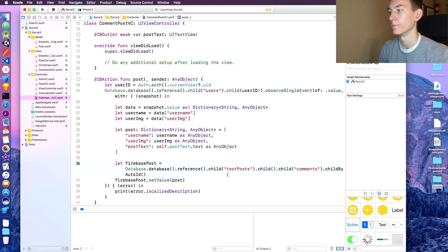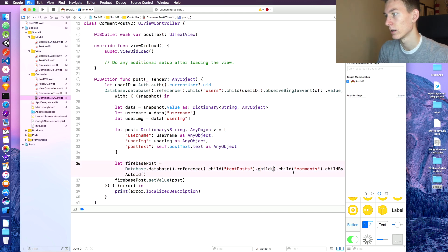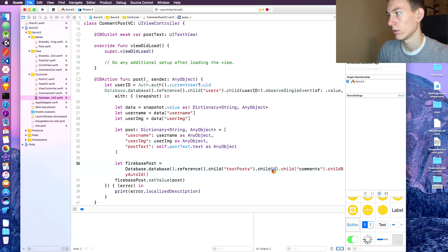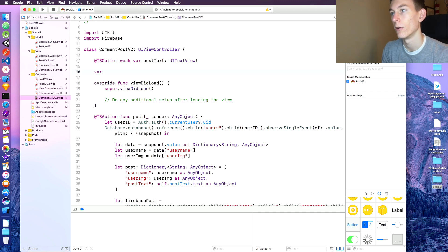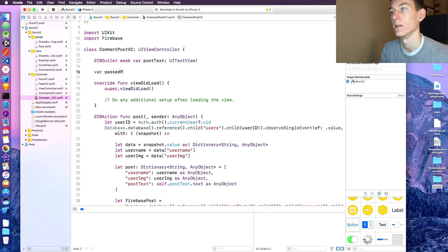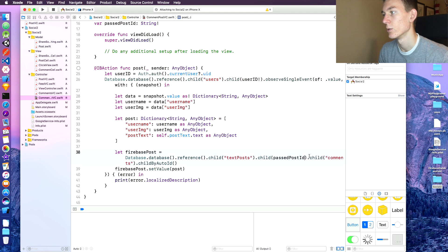The second child is going to be the ID of the post itself, which needs to be passed in. I'll put an empty string for right now. We need to create a variable at the top: 'var postID: String'. This variable is going to go into that child call, so whatever postID is passed in will go right there.